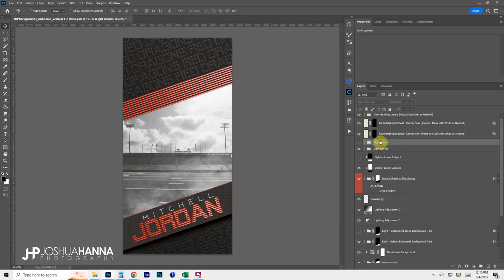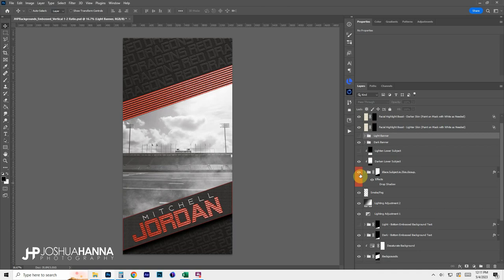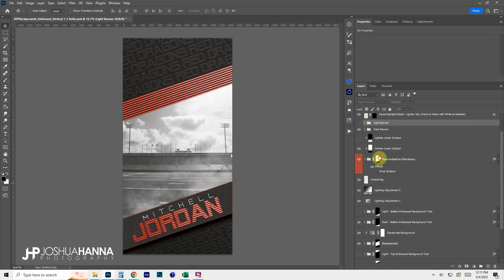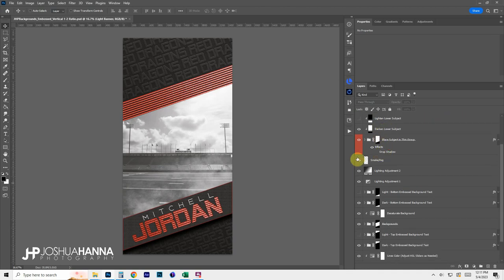Let's do an overview of the layer stack before looking more closely at individual groups. We have our facial highlight boost, our subject group with layers to darken or lighten the bottom section of the subject, some light smoke or fog to give atmosphere behind the subject, and a couple of lighting adjustment layers. Turning those on and off creates a little bit more dimension.